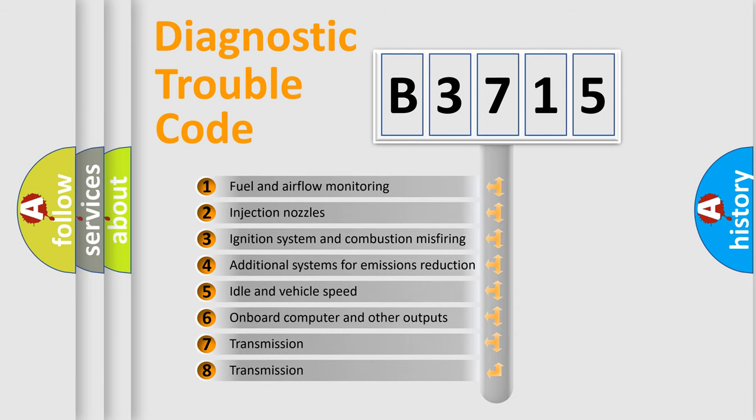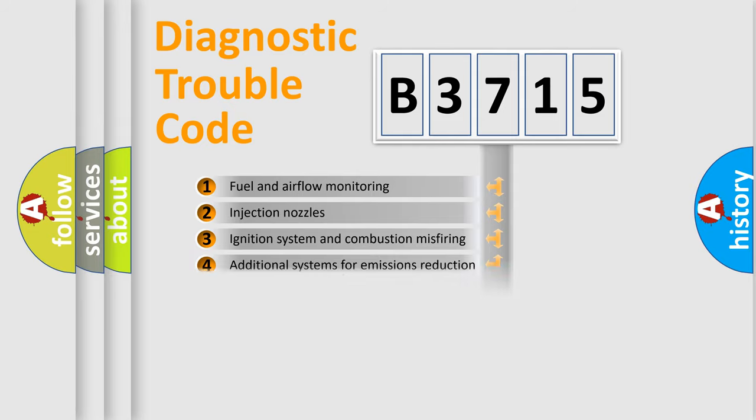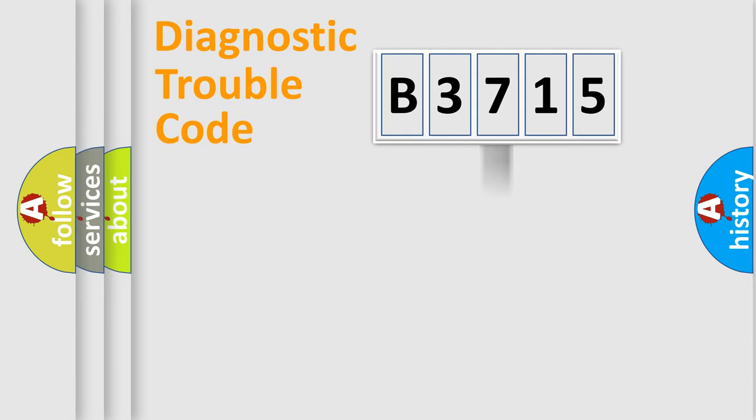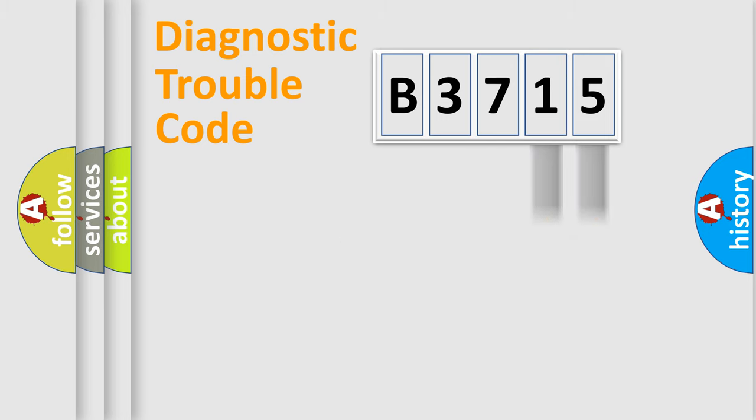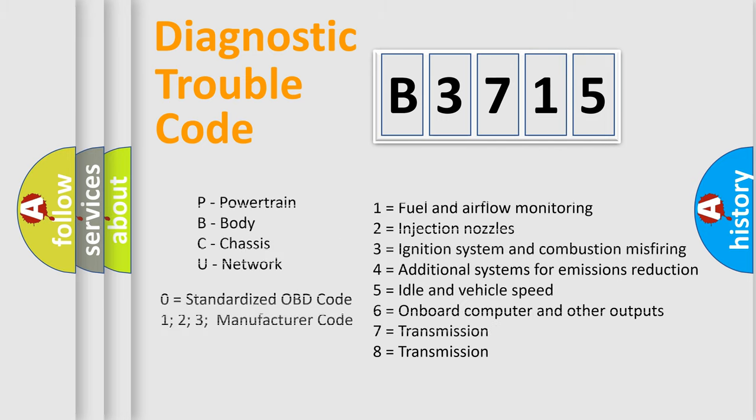The third character specifies a subset of errors. The distribution shown is valid only for the standardized DTC code. Only the last two characters define the specific fault of the group. Such a division is valid only if the second character code is expressed by the number zero.